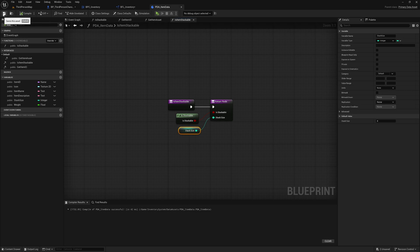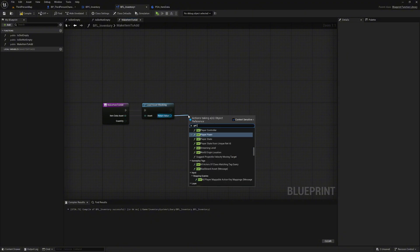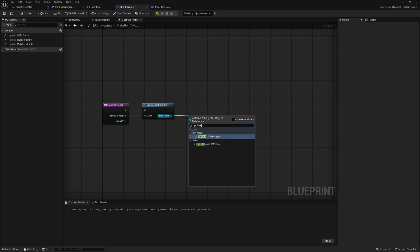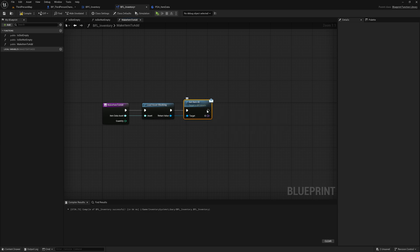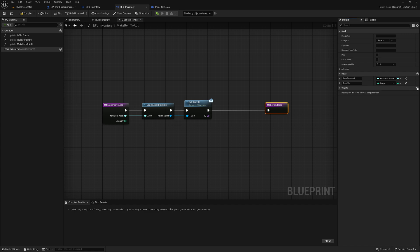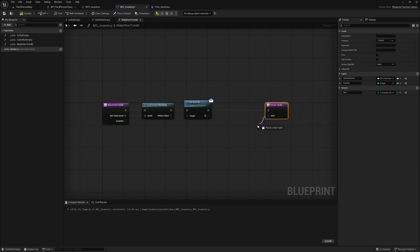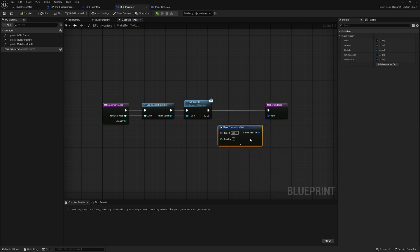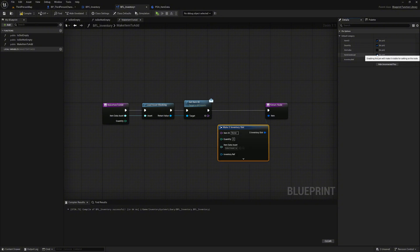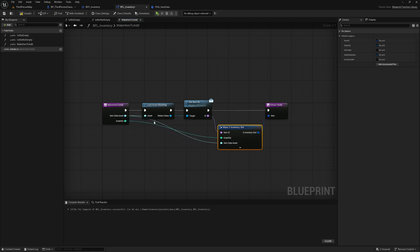Compile and save and we're done. We go back to our makeItemToAdd function and now we can access the values we need based on the interface we created for the unknown object we loaded. In our case, we only need 'get item ID' to read out the ID of the item we are creating. 'Message in brackets' means that the function is an interface from BPI_Assets. Now we add a return node which should return the created item slot of type s_inventory slot. We make a break on it, hide all the pins we don't need, and connect the ID with item ID, quantity to quantity, and item data asset to item data asset.